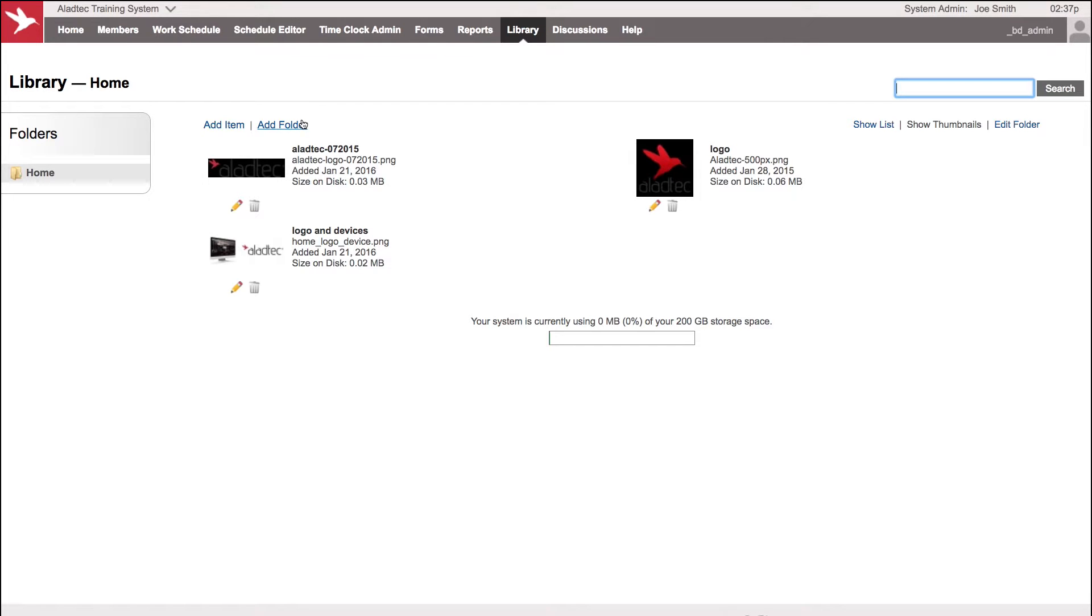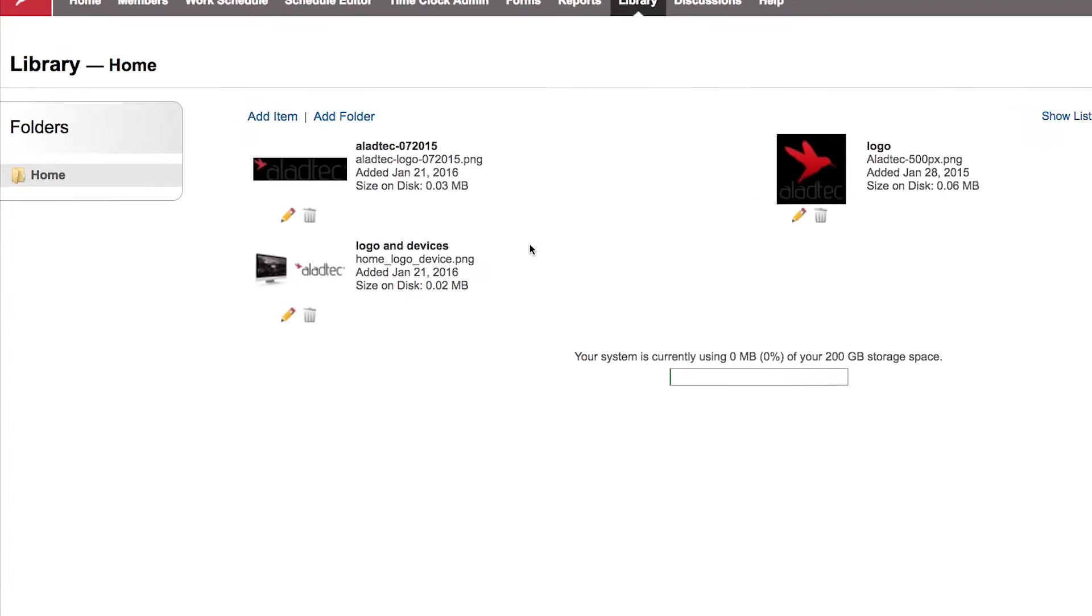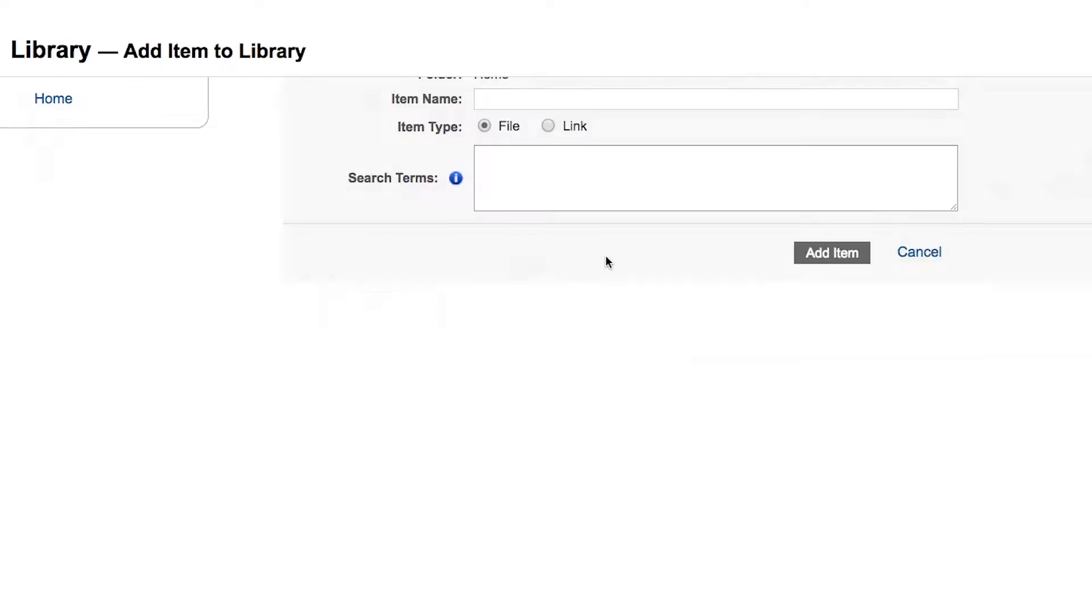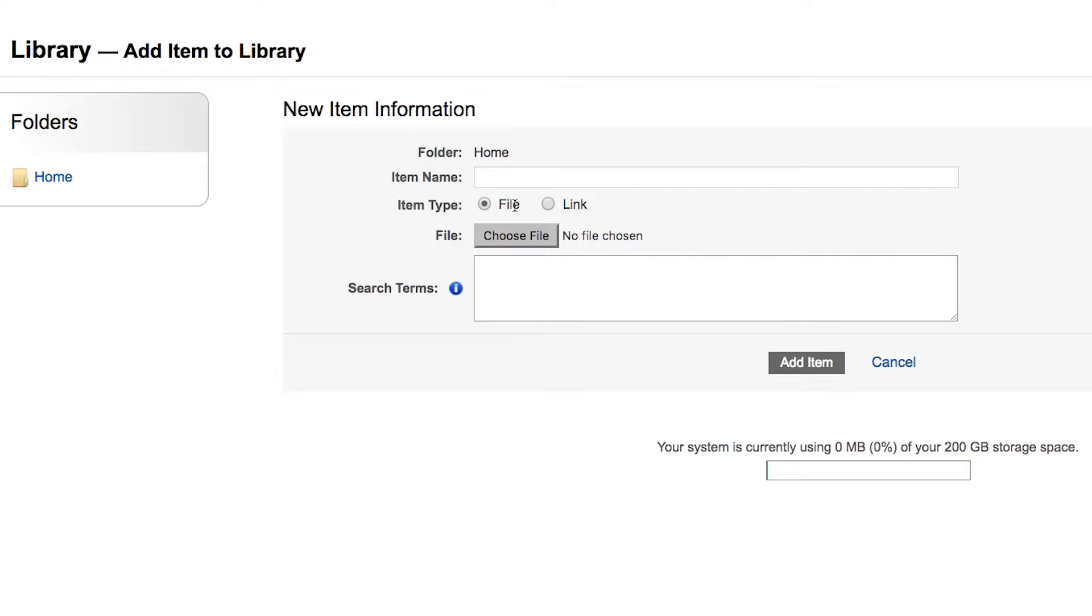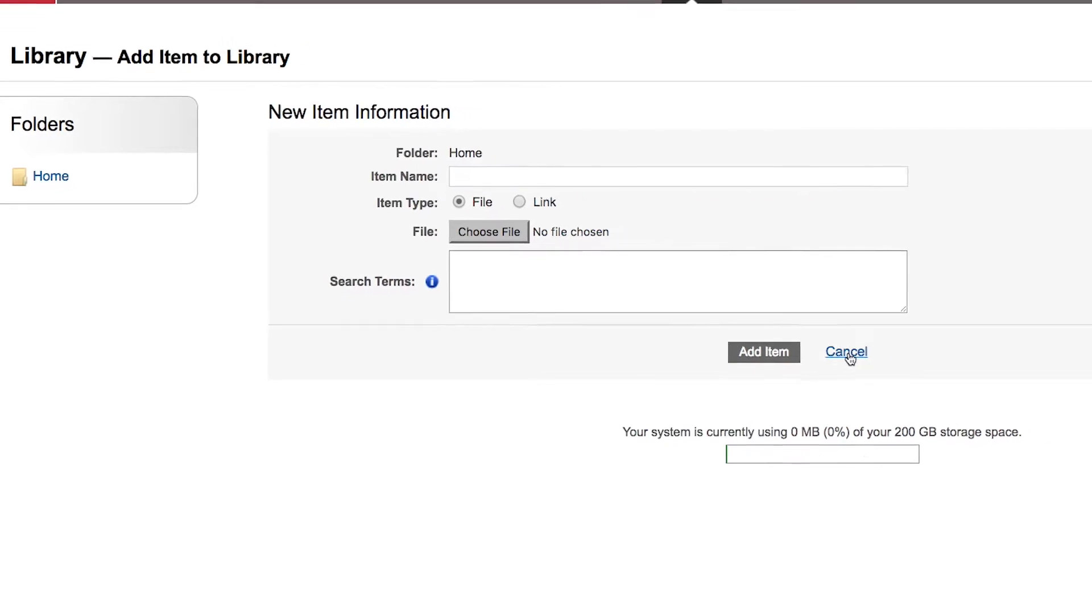To add an item, choose the file from your system, give it a name, upload it into your system, and then it will look like the other files that we have located here.